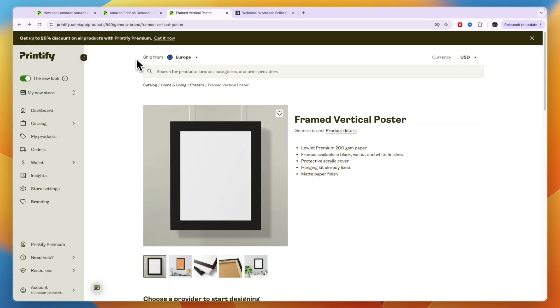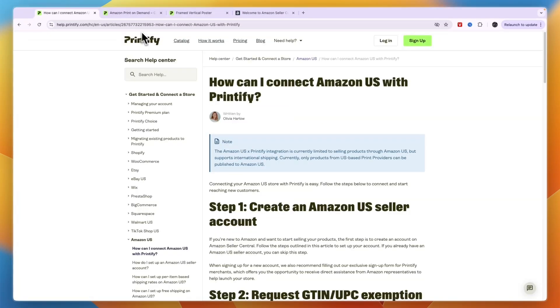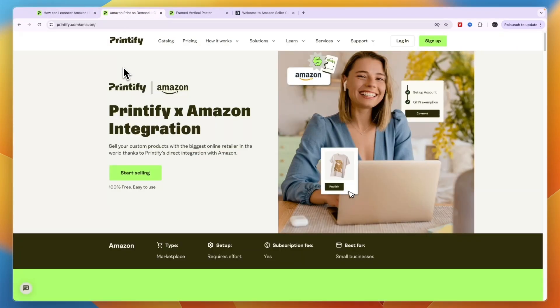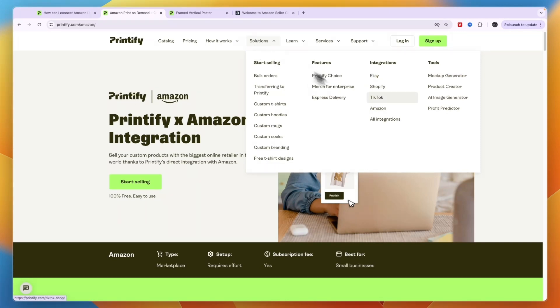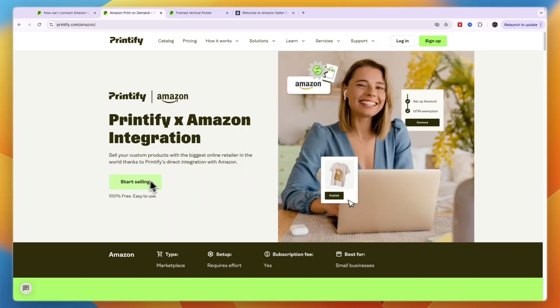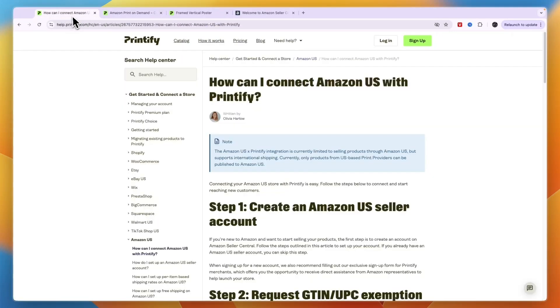So again, if you want to get started with Printify and want to start selling on Amazon, you can just click on the link in the description and then go to Solutions here, click Amazon, and then click Start Selling. Then just sign into your account if you already have one, but if you don't have one, then just sign up.